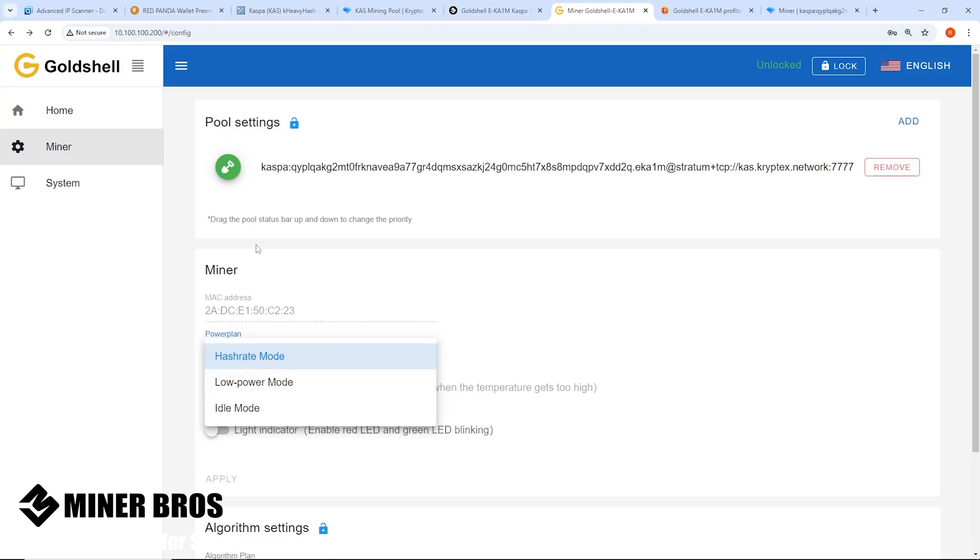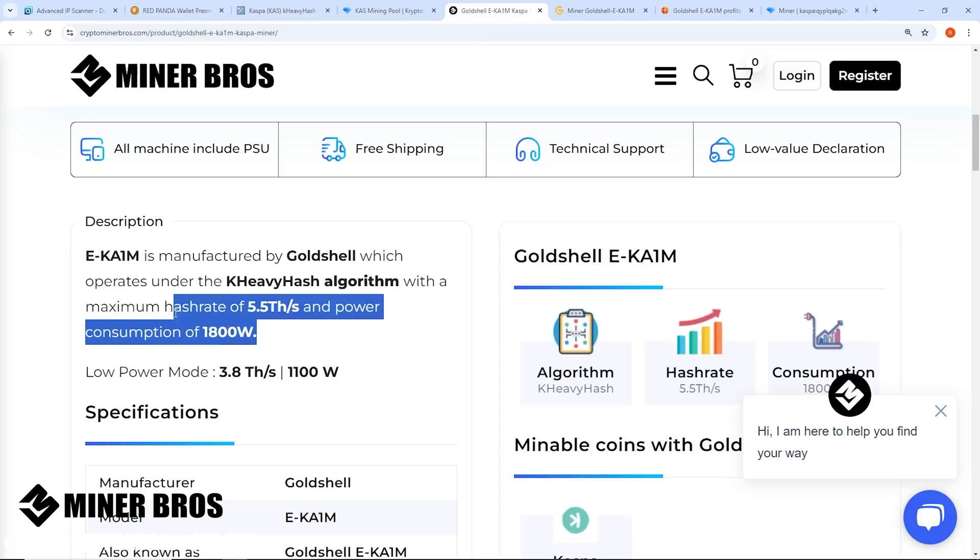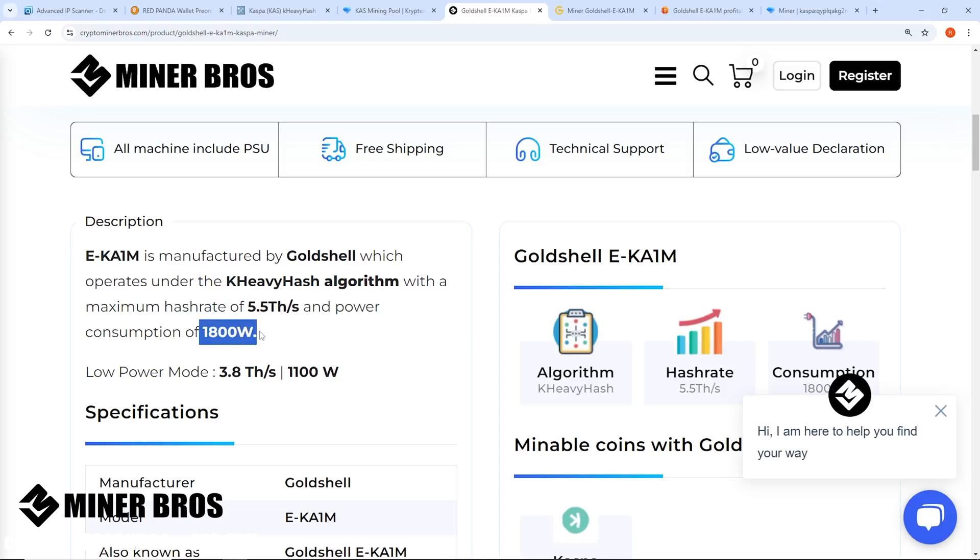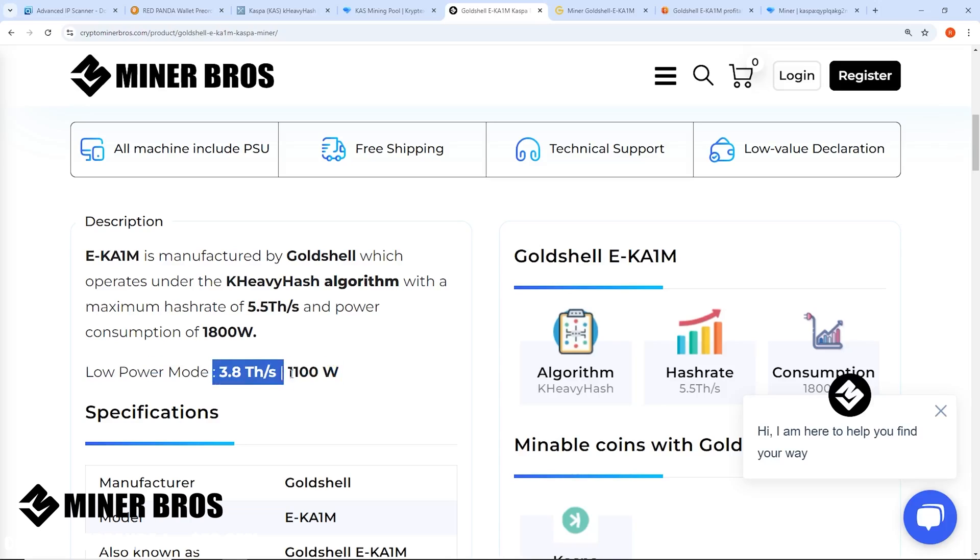This miner has two different power modes: hash rate mode and low power mode. I want to specify the power consumption for this model is about 1800 watts on normal mode, 5.5 terahash, 1800 watts. If you're running this on 120 volt you're pretty much going to be maxing out or saturating that 15 amp 120 volt circuit unless you had a 20 amp 120 volt circuit, then you're okay.